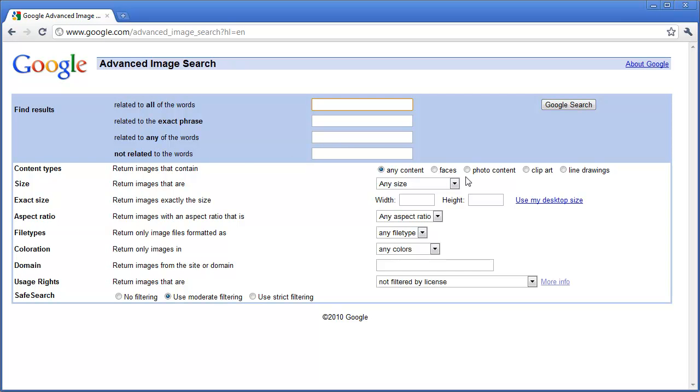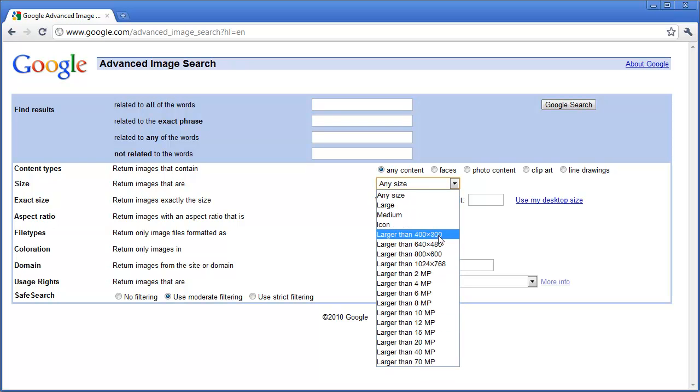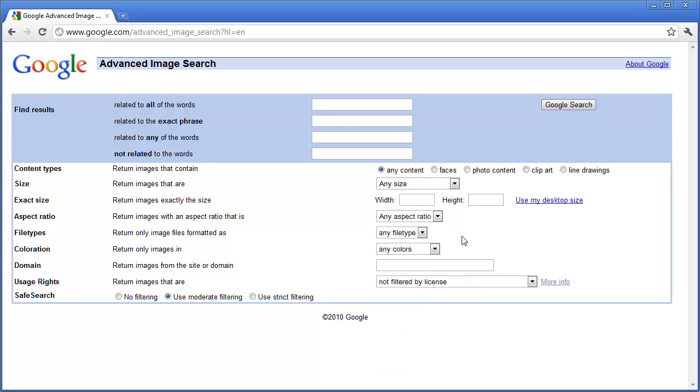You can also return images that are faces, photo content, clip art, or line drawings. You can return images that are a specific size. Maybe you know exactly what size you need, or maybe you need a very large image for a certain purpose.